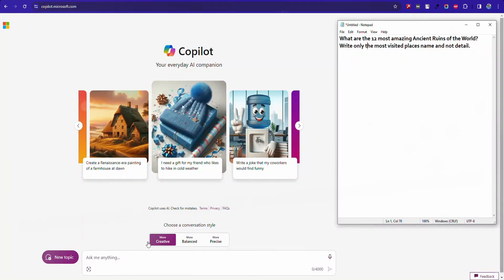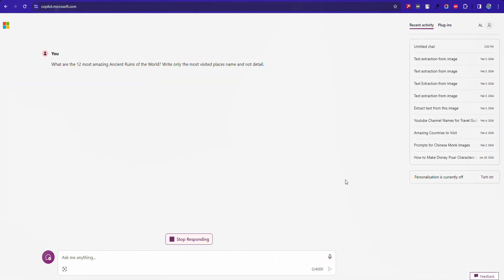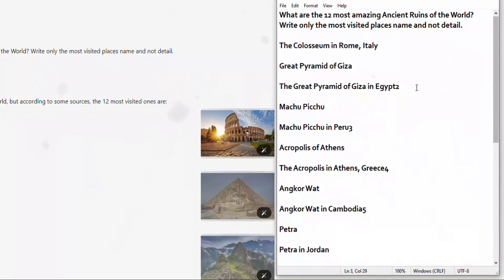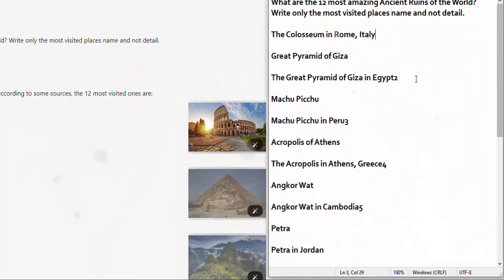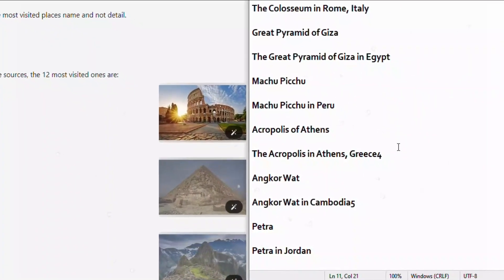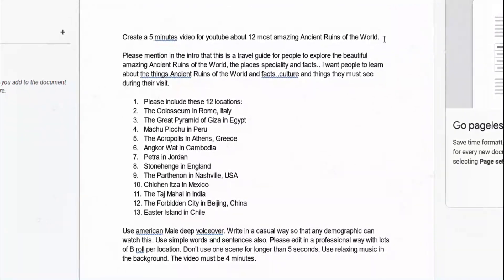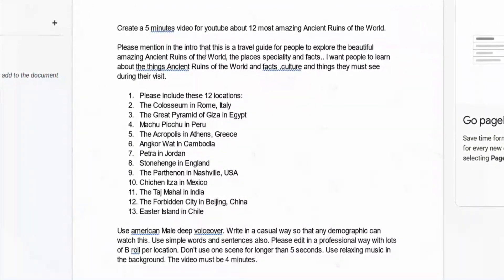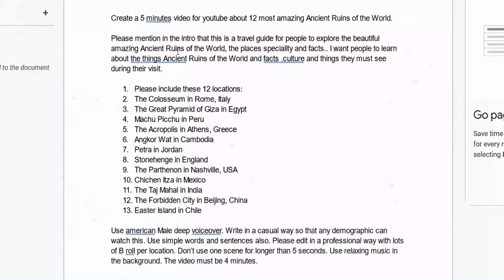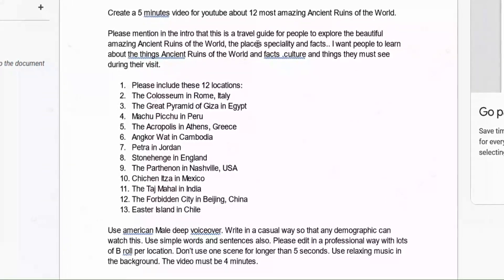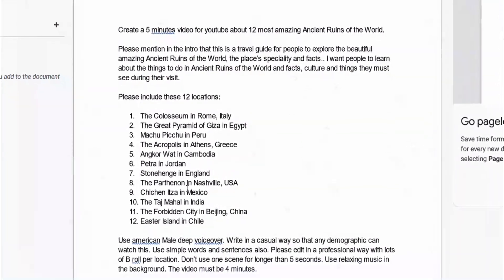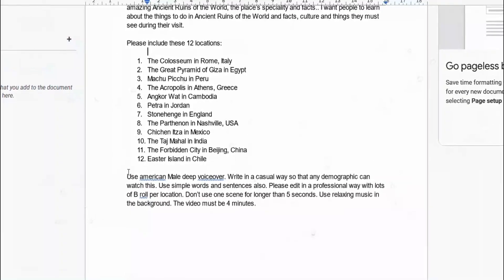I have selected this topic. Now open Microsoft Copilot and ask it to write the place names of that topic. All right, I got the 12 names of ancient places. I wrote this prompt: get a 5 minute video about 12 most amazing ancient ruins of the world.